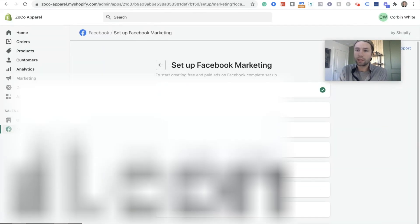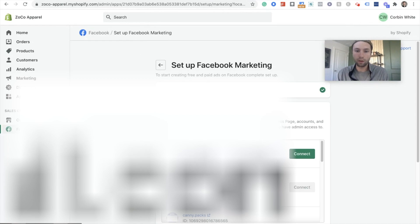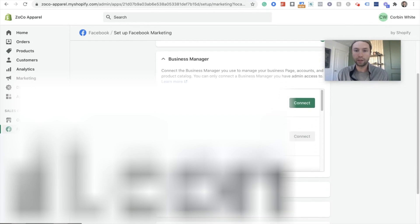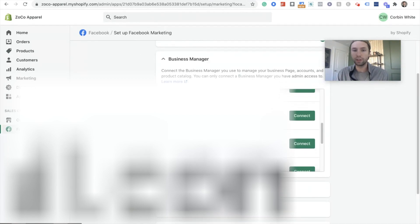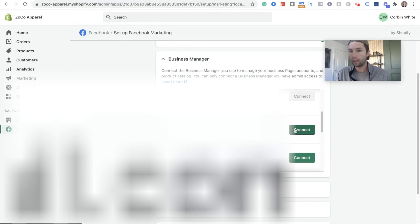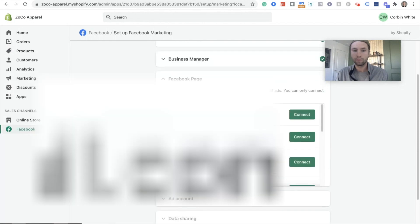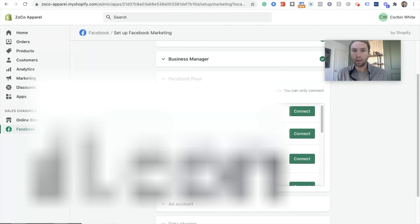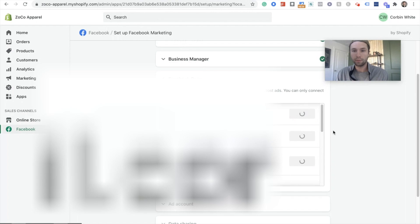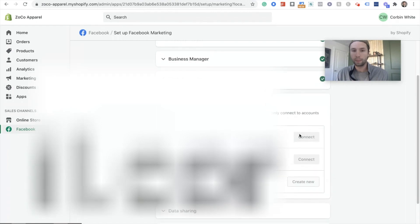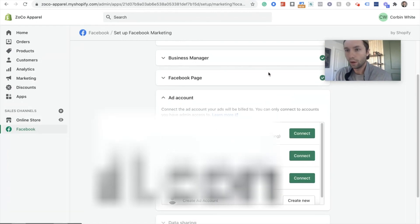And then we're gonna hit okay. Now it is connecting to our Facebook account and then it's gonna pop down all of these different stores that you can connect to. You want to go to the one that applies to you. So for here, we're gonna go to Zoco Marketing. We're gonna hit connect. And then select the page. Same thing. Zoco Marketing.